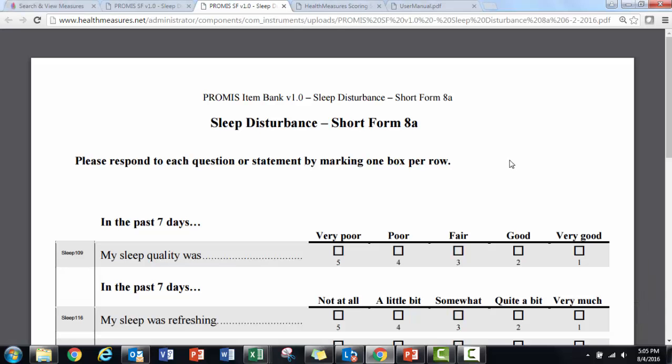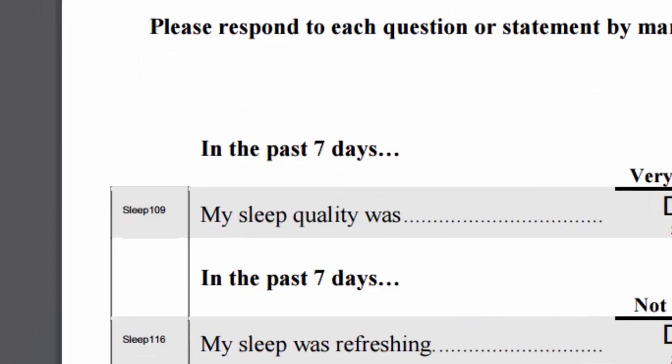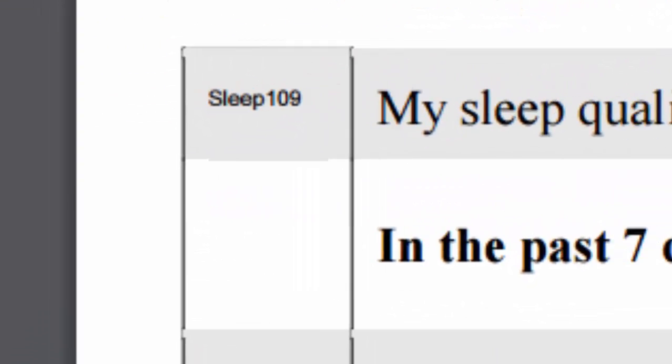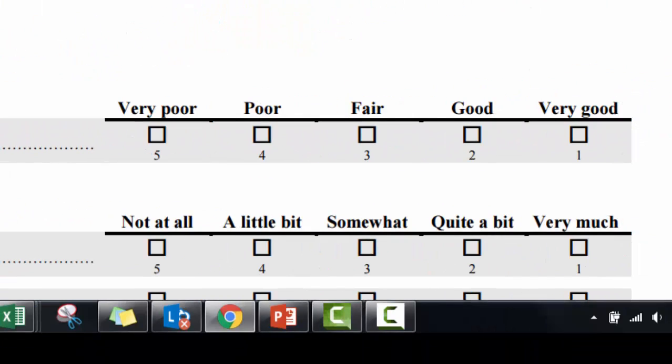In this PDF, you can see on the left it includes the PROMIS item IDs, like sleep109. Underneath each response is the corresponding response score.